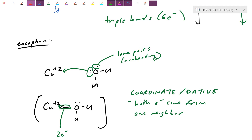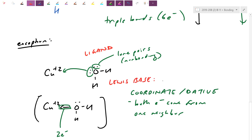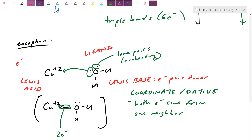They might ask you on a paper which molecules have coordinate bonds — you need to analyze whether there's a ligand, lone pairs, or one partner contributing both electrons. They might also ask about the acid-base nature. A ligand is what we call a Lewis base next year — a Lewis base is an electron pair donor. A Lewis acid, from the same Lewis who gave us Lewis structures, is an electron pair acceptor. All your transition metals in the earlier chapter were Lewis acids. Notice there are no H+ or OH- ions — the Lewis definition is much more broad.